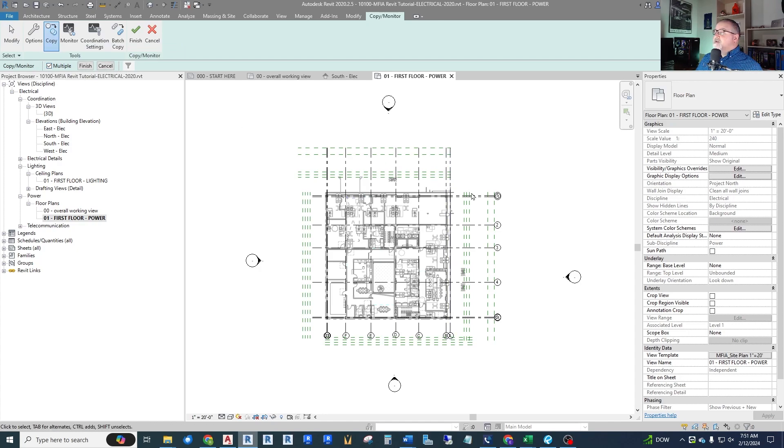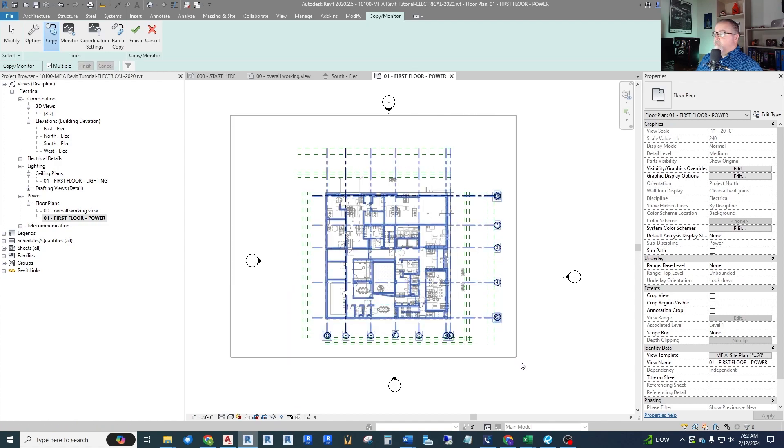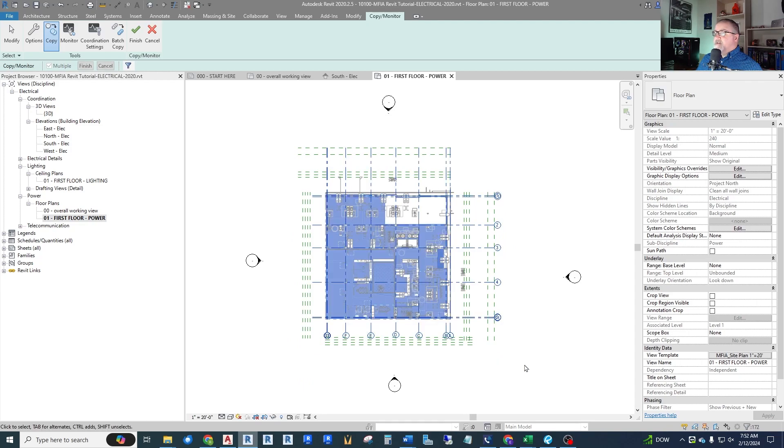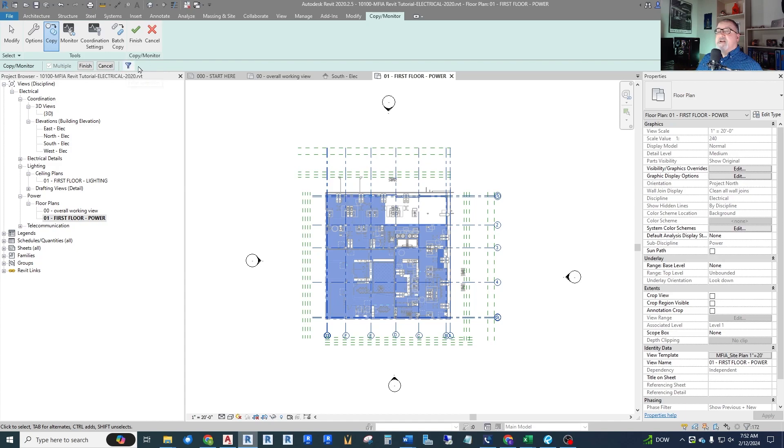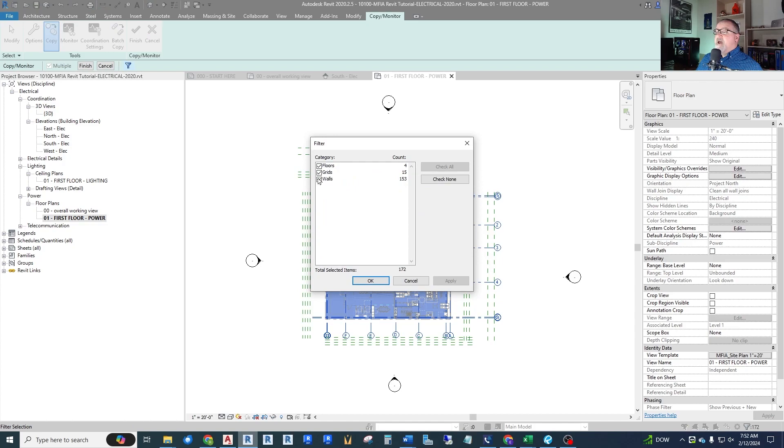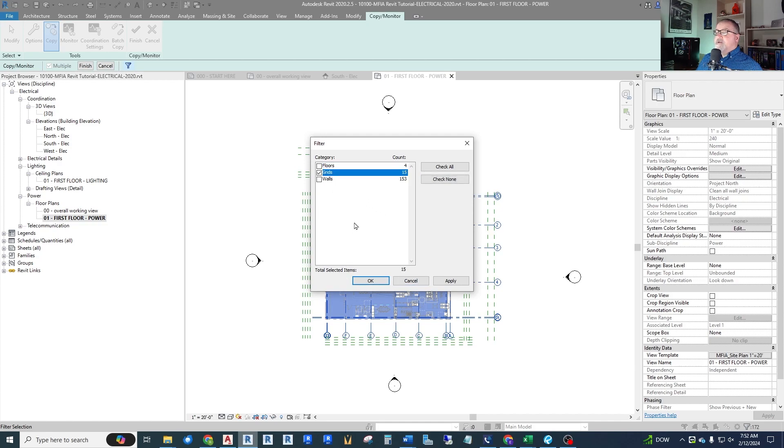Again we're going to copy multiple at once. Now we can start picking grids. Another way we can pick the grids without having to individually select them is start at the top left, window this entire project so that all the grids, everything highlights. We've selected floors and walls and ceilings, everything. So this is a little important button here. This little funnel is a filter selection. Click on the little funnel and now it says you've selected floors, grids, walls and we can uncheck the things we don't want to copy. So uncheck walls and uncheck floors.